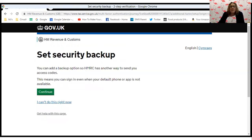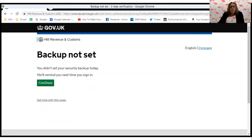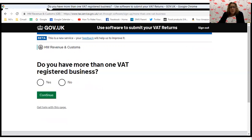It will then ask you again to set up backup security. I've clicked 'I can't do this right now,' but you could obviously do that at this point if you want to. It will confirm that you haven't set up a backup — that's fine, just click continue. Then it asks whether you have more than one VAT-registered business. I selected no, I only have one VAT-registered business, and clicked continue.